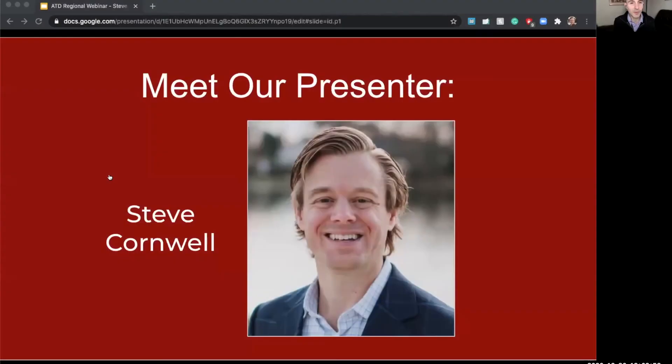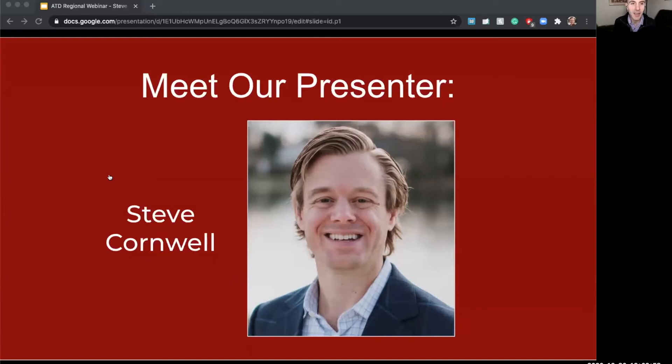Steve Cornwell is the founder and CEO of NorthPass, a learning platform uniquely designed for line of business operators seeking to empower distributed workforces, customers, and partners.